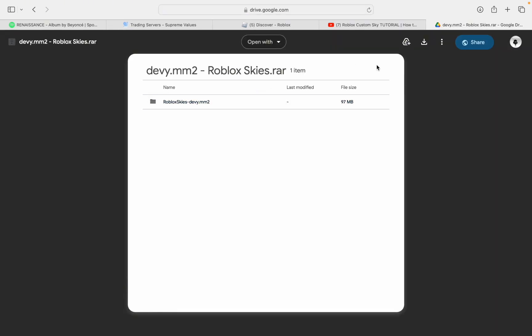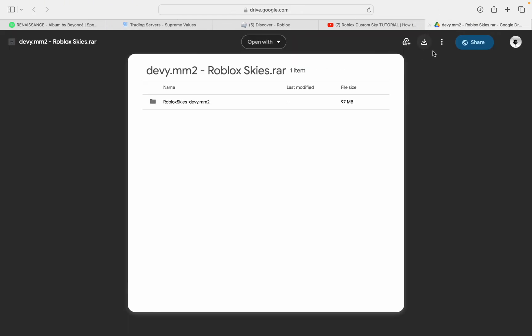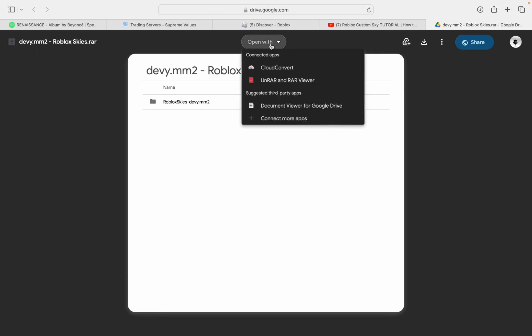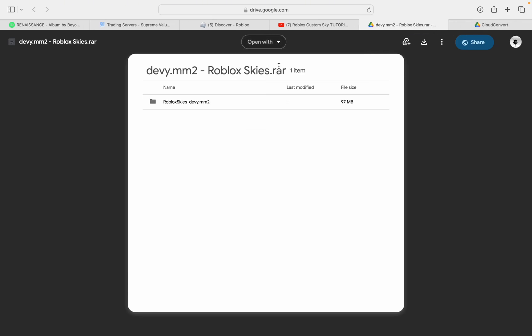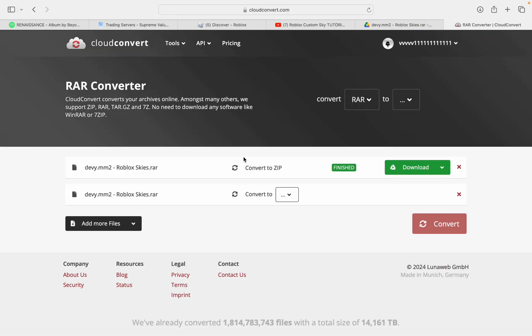Now as you see, when you download it, it says RAR. You don't want to download this, because RAR files won't open on Mac for some weird reason.